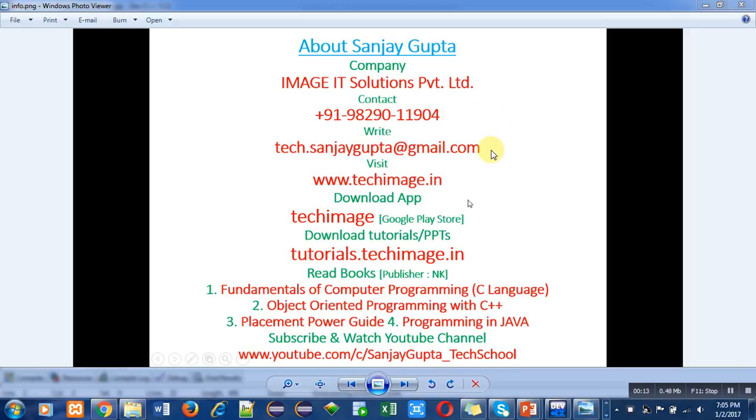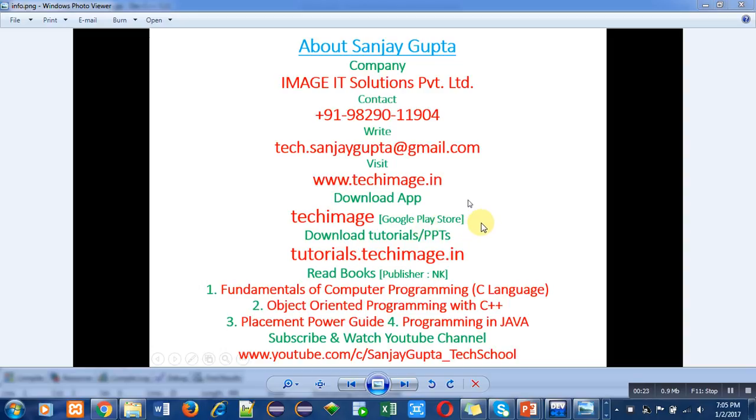You can visit my website. You can download my app, techimage from Google Play Store, where I have uploaded various tutorials regarding C, C++, Java, PHP, ethical hacking, etc.